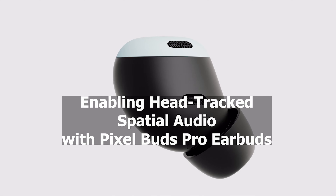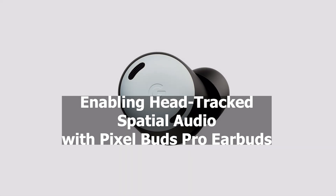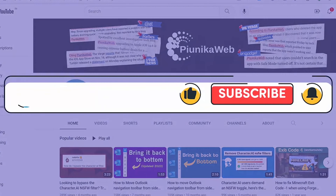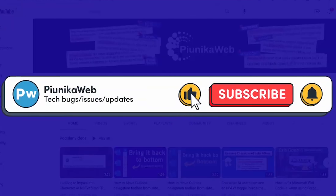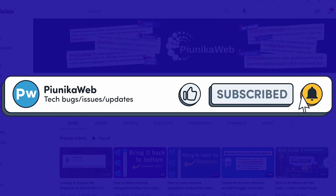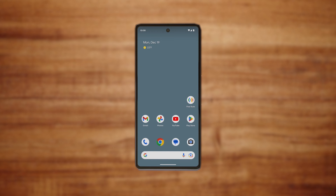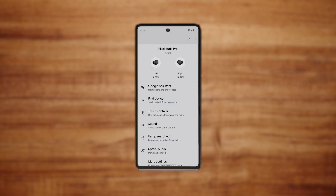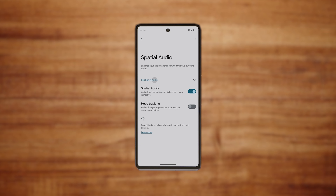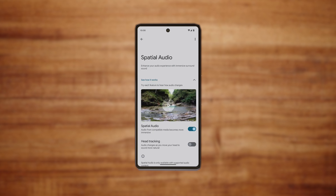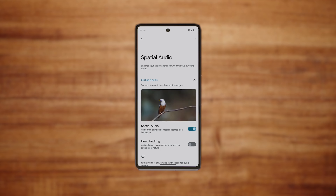Pixel Buds Pro earbud owners need to follow these steps to enjoy the immersive experience. Access your device's Settings app, go to Connected Devices, select Pixel Buds Pro, and then tap Settings, followed by Head Tracking. Activate Head Tracking to enjoy a dynamically adjusted audio experience with Pixel Buds Pro.